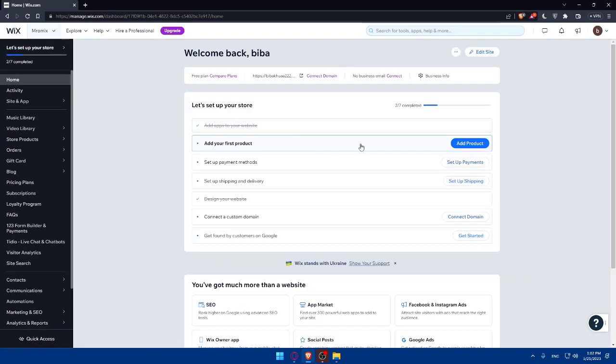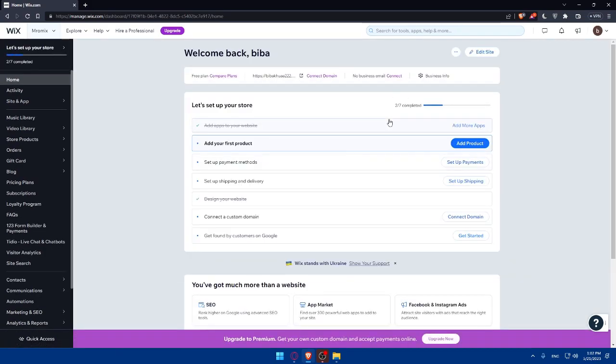For me, I'm already logged into my account. For you, you will have to log into your account if you have one. If you don't have an account, click on Get Started and follow the prompts to create your account. It's going to be pretty simple. As you can see, I already have designed my website before.